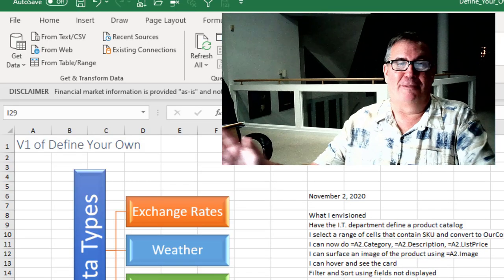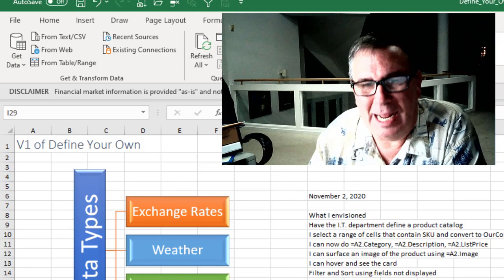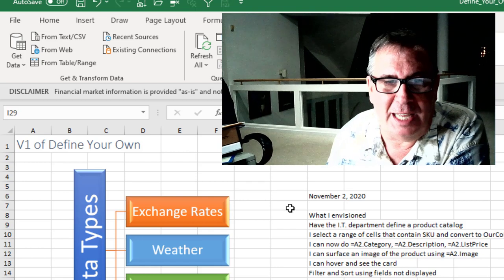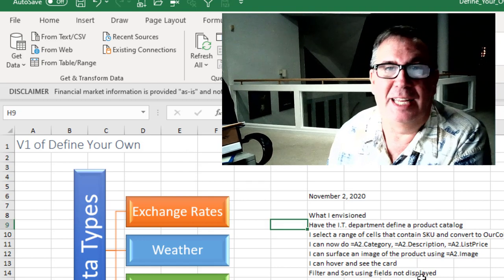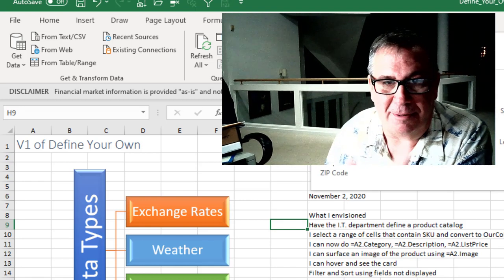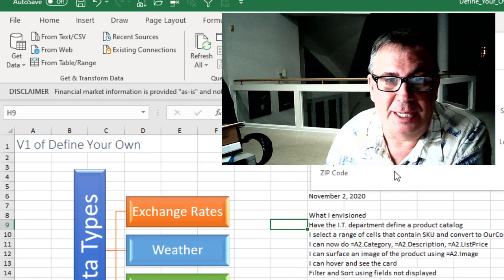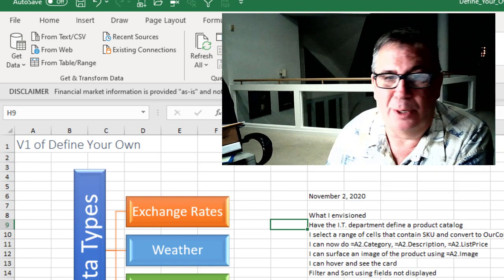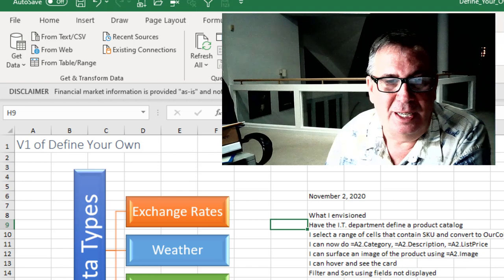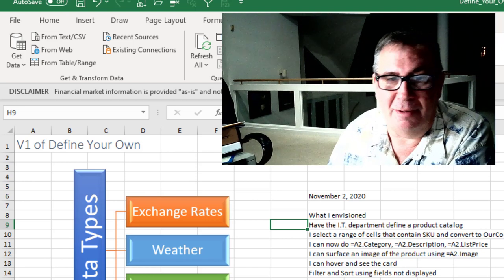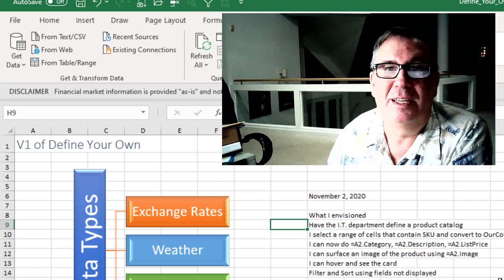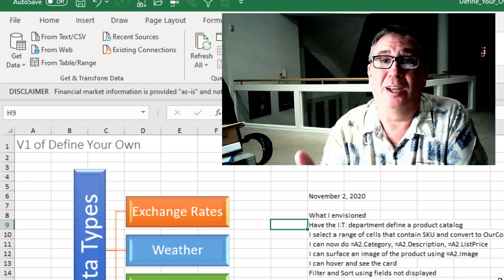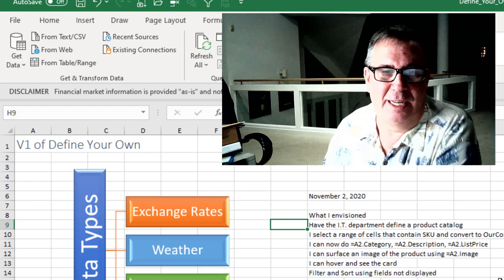So the second one is done. Now the third one. Define your own. When I started talking about this feature and how cool this feature would be, I said you'd probably have the IT department define a product catalog. I can select a range of cells that would contain an SKU. And then up here you'd be able to define this as your company item list. And then I could do equal A2.Category, equal A2.Description, equal A2.ListPrice. You maybe even get an image in the grid. Hover and see the card. Filter and sort using fields not displayed. All right. Well hey great news. It's now here and they've done it.